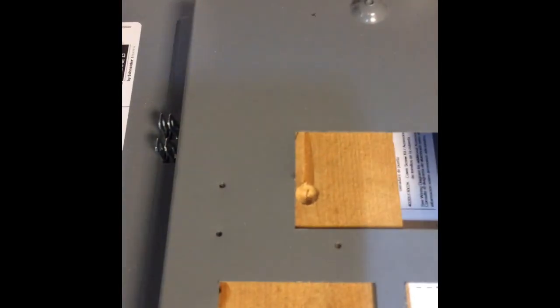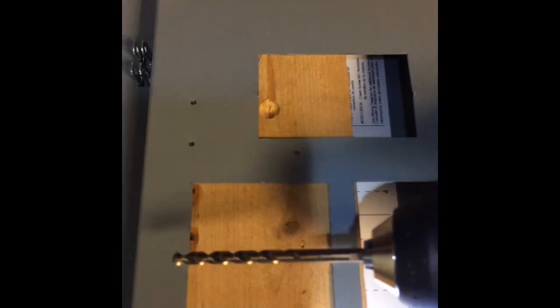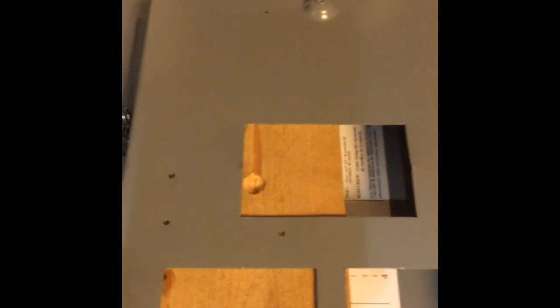Okay, now that the pilot holes are drilled you just take a, per the instructions, 3/16 inch drill and widen those up for the shoulder stop holes.